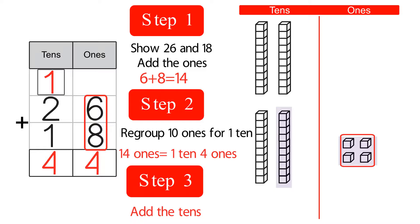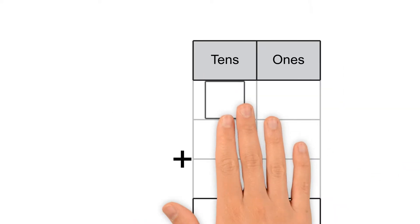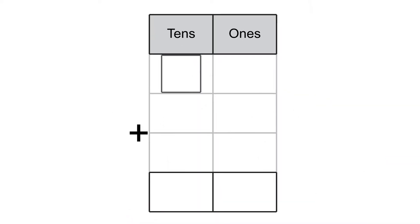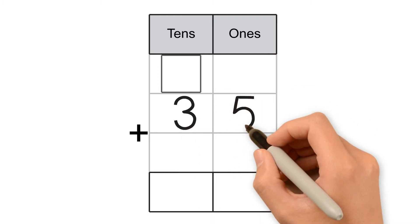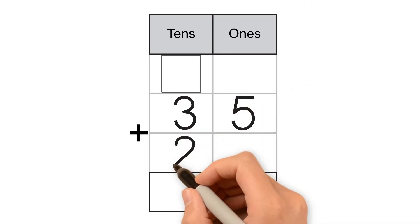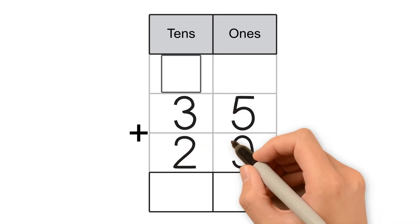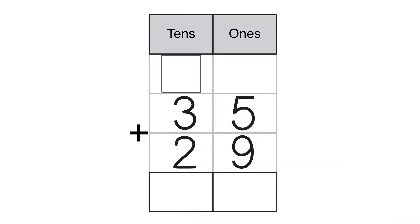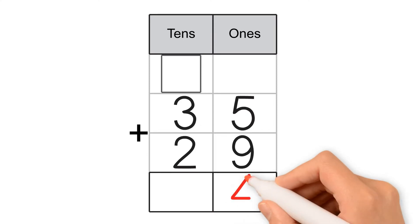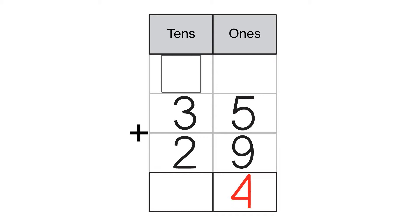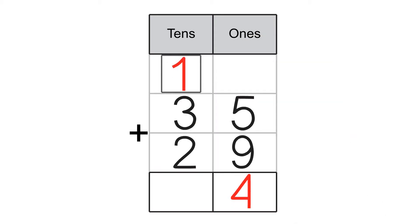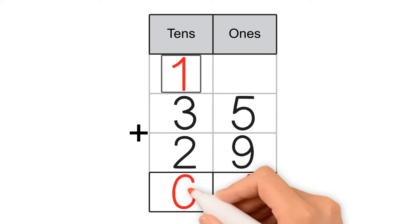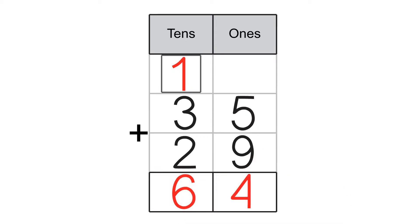Let's try another example. 35 plus 29. First, we add the 1s. 5 plus 9 is equal to 14. 14 is made of 4 ones and 1 ten. Then we add the 10s. 1 plus 3 plus 2 is equal to 6. 35 plus 29 equals 64.